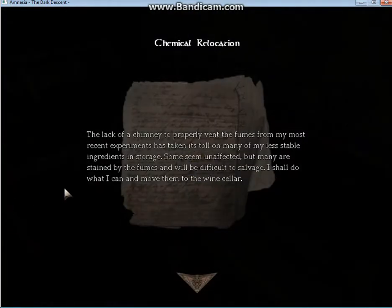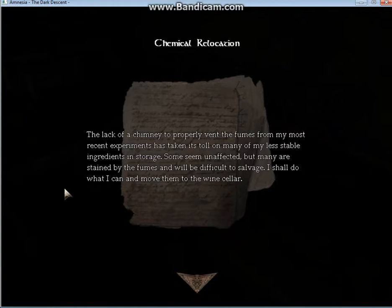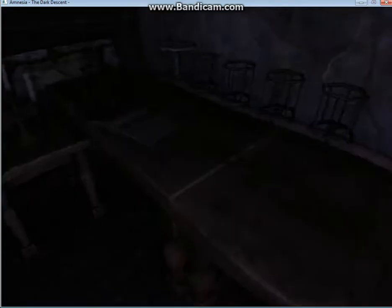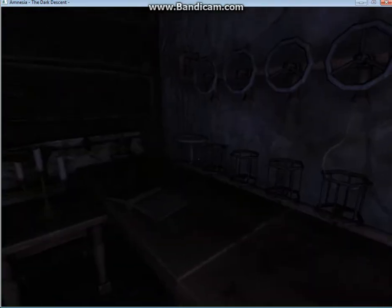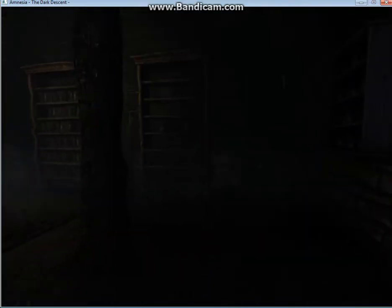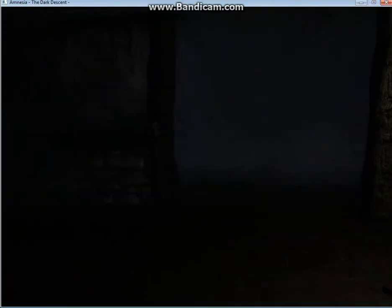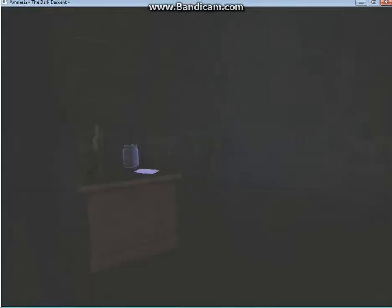The lack of a chimney to properly vent the fumes from my most recent experiments has taken its toll on many of my less stable ingredients and storage. Some seem unaffected, but many are stained by the fumes and will be difficult to salvage. I shall do what I can and move them to the wine cellar.